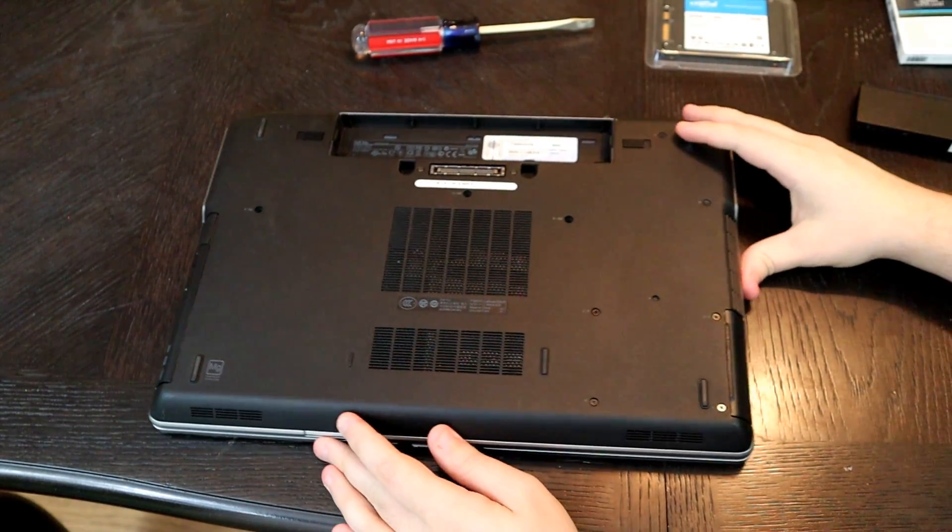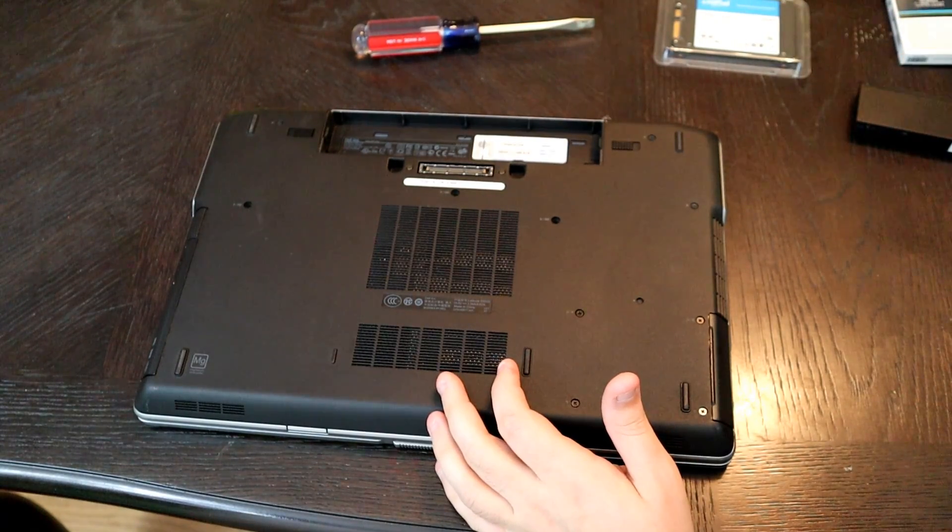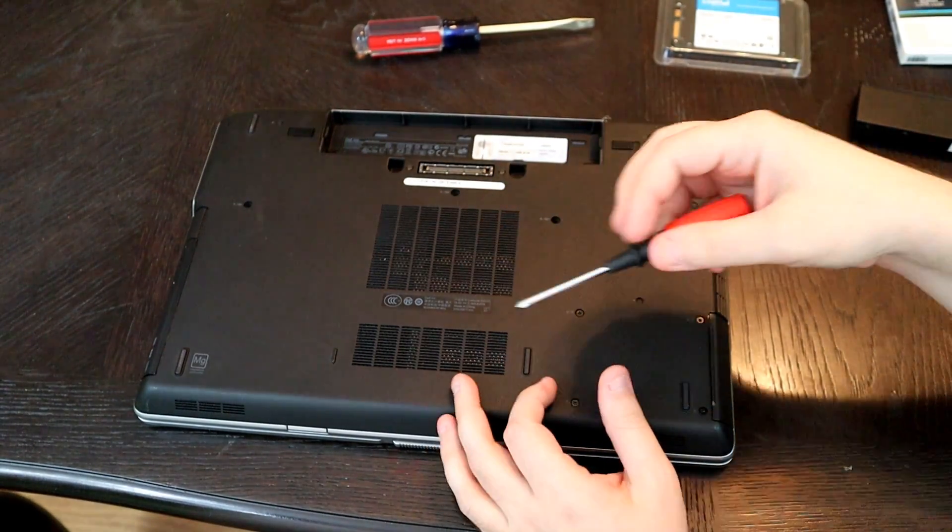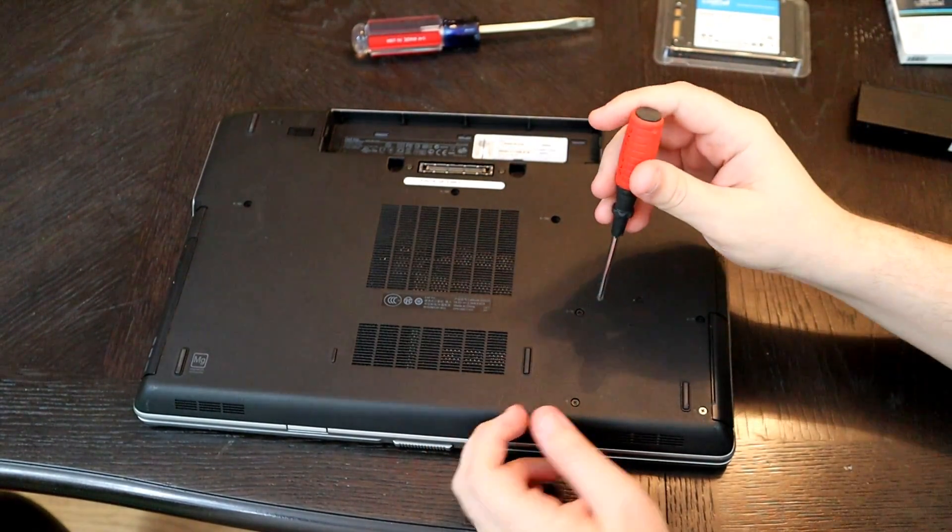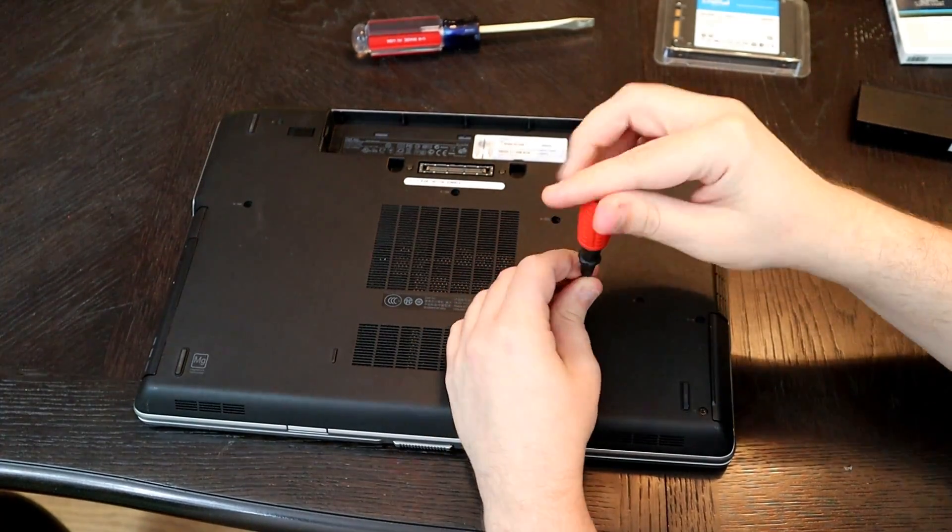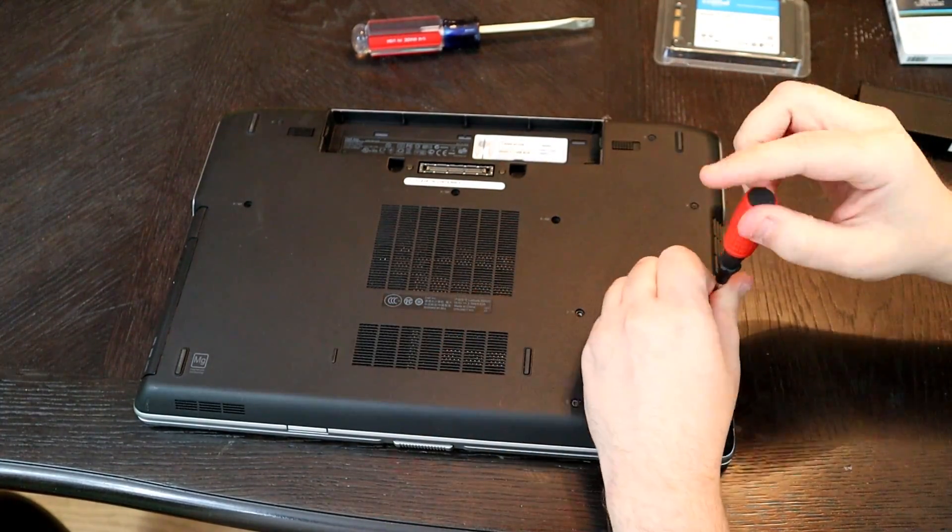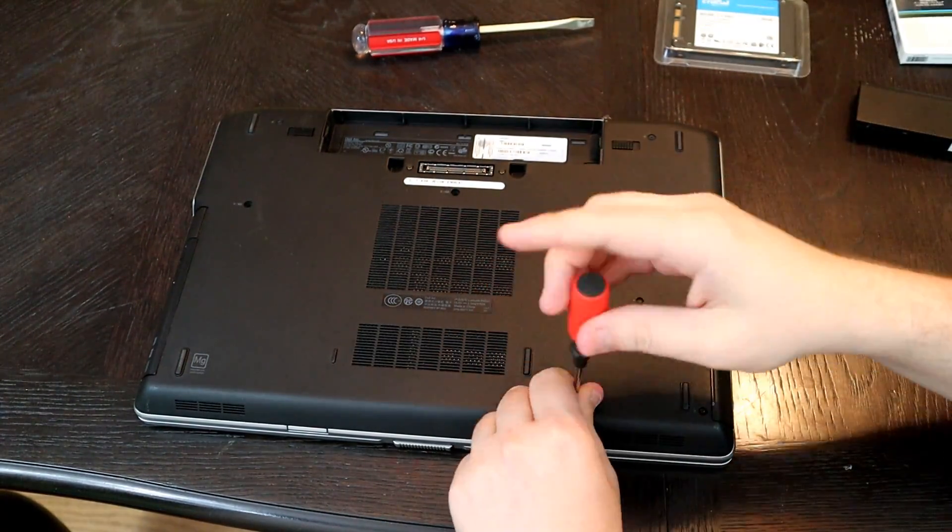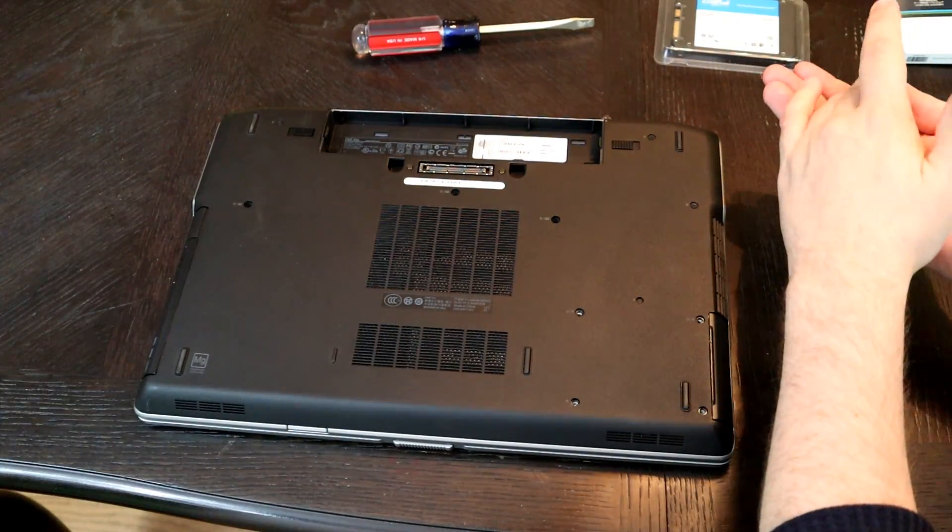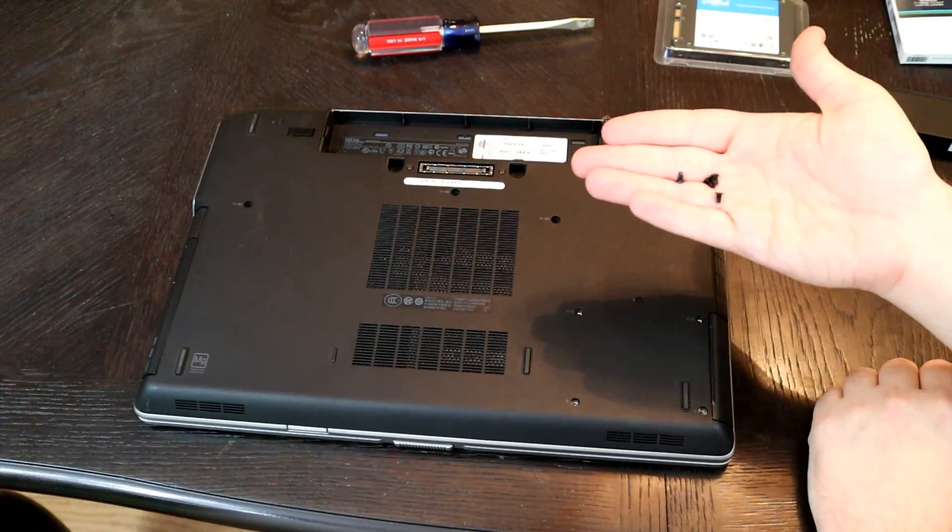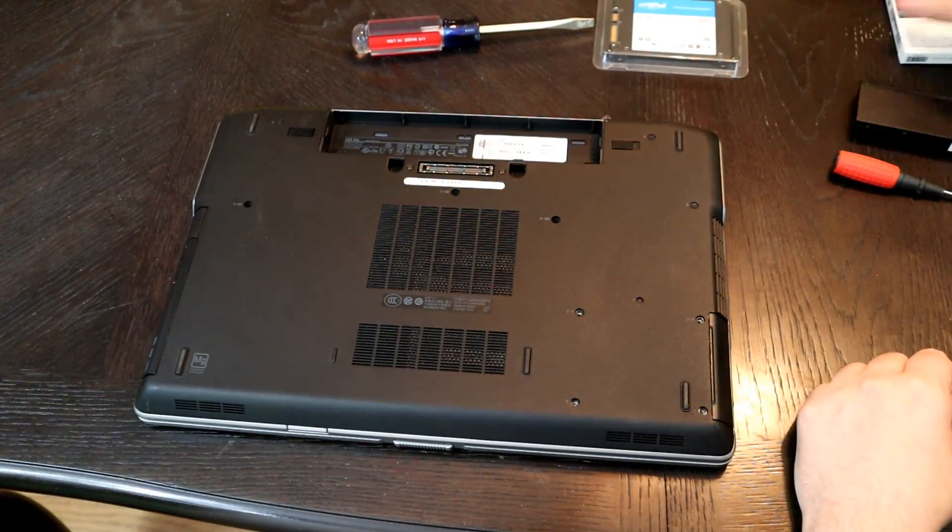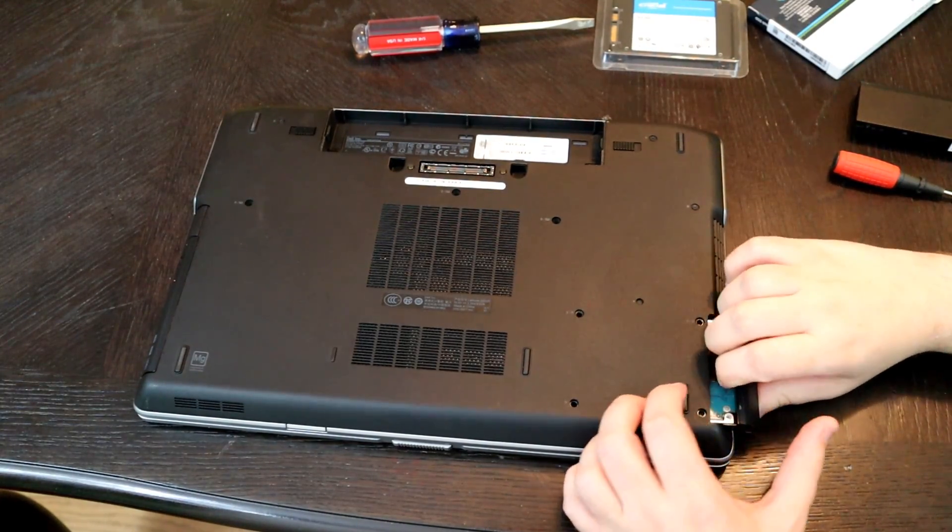So if we're taking out this SSD, what we're first going to want to do is just grab a micro screwdriver. These are just all Phillips head. So we've got our four screws right there. We're going to keep those by themselves. And then all you have to do is pull this out.